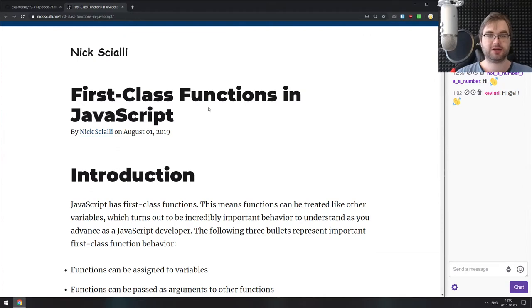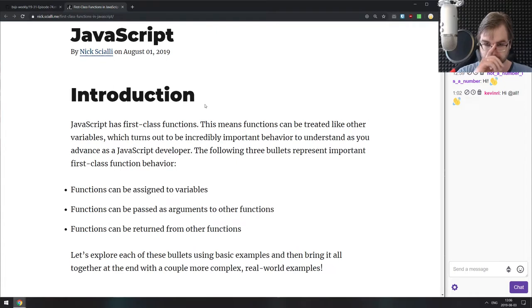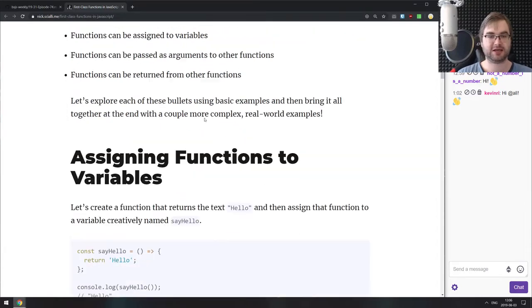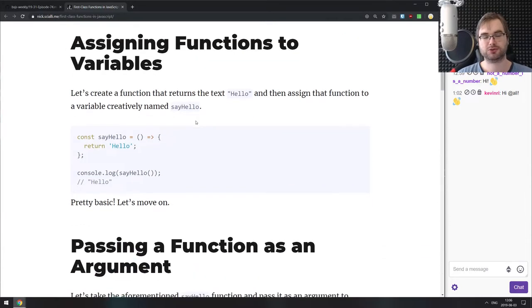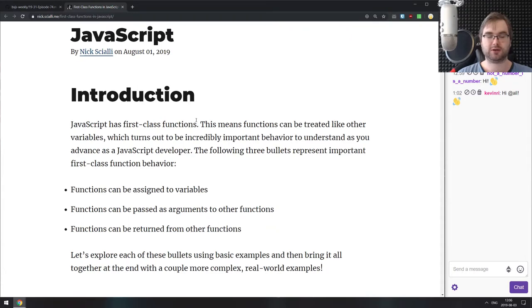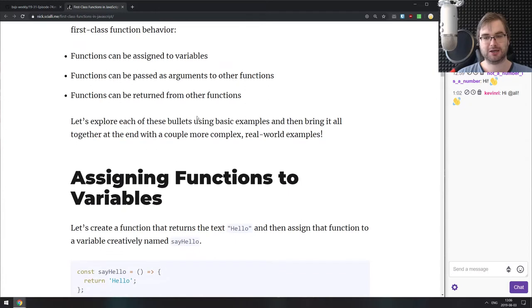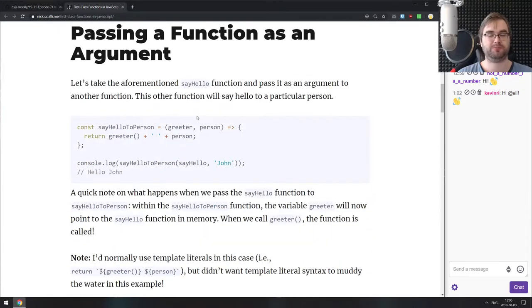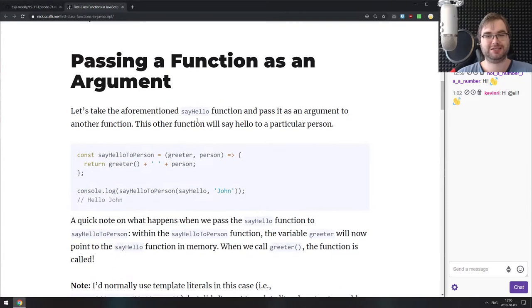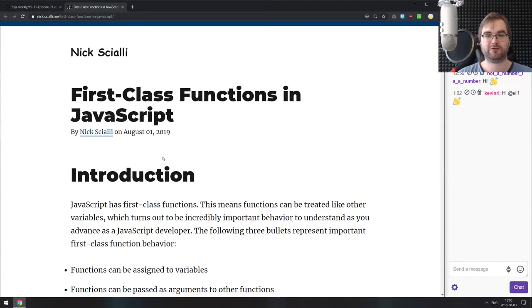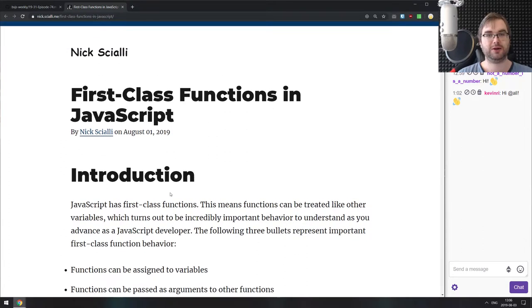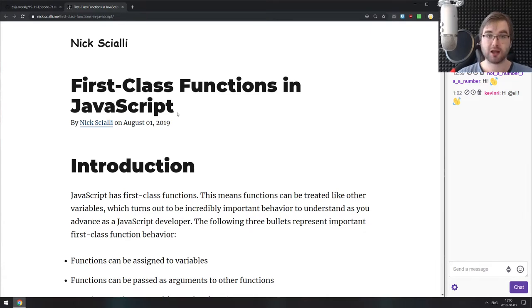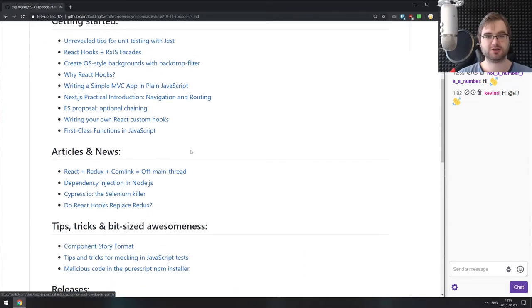The last thing in getting started is first-class functions in JavaScript, a pretty good write-up explaining that functions in JavaScript are first-class citizens and what that means and how you can use them. This was one of the concepts that took me quite a bit to understand, but once I did, it made things like callbacks, promises, and chains a lot easier. If you're still not sure what functions being first-class citizens means, I highly recommend reading this. It will probably explain quite a bit and a lot of things will become easier once you grasp this concept.